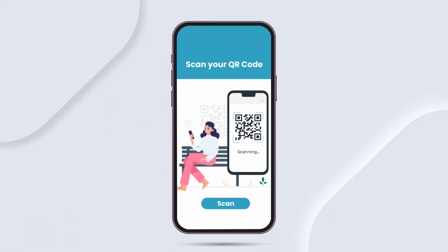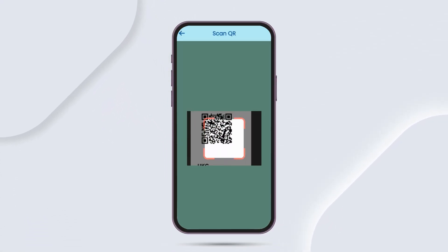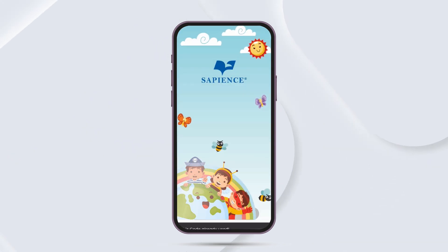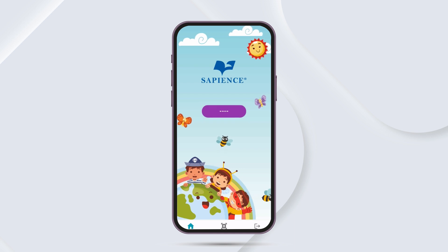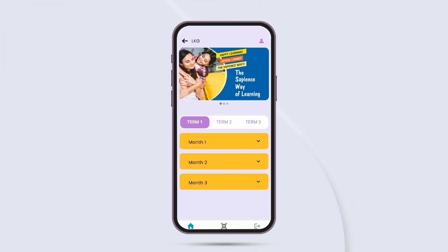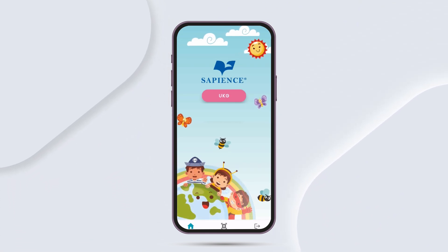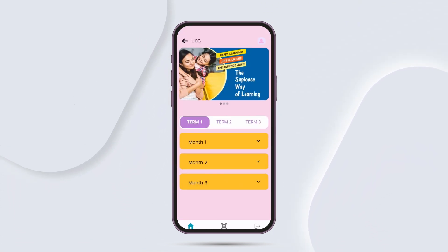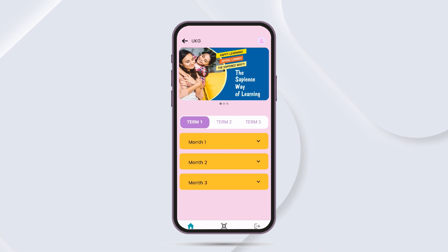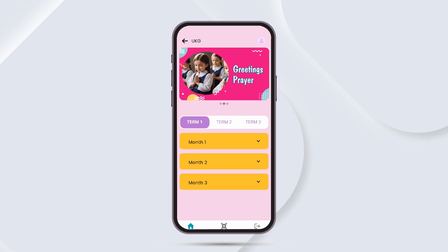The app will ask for the QR code. Scan the QR code you received from your school. Step 6: If your child belongs to LKG, your QR code is used to access the LKG syllabus. If your child is in UKG, then your QR code is used to access the UKG syllabus.